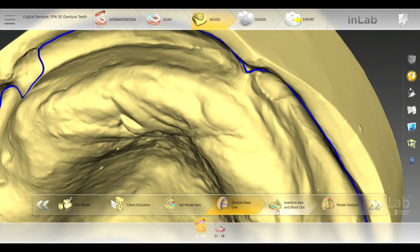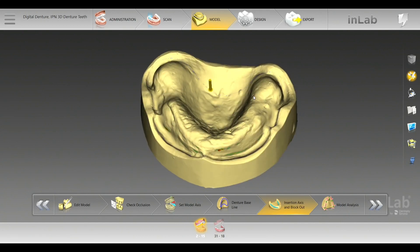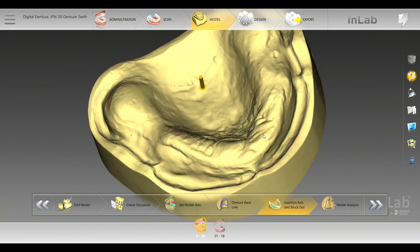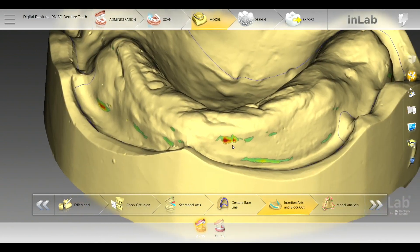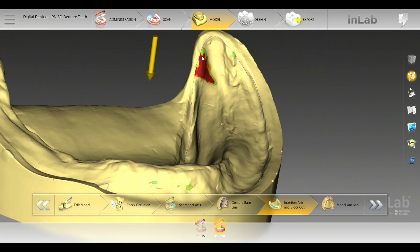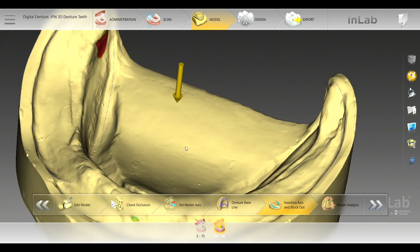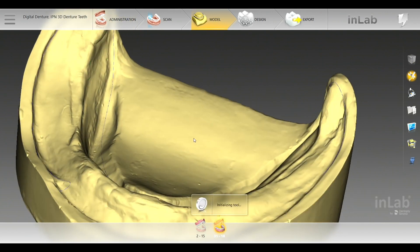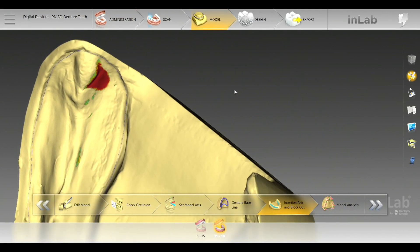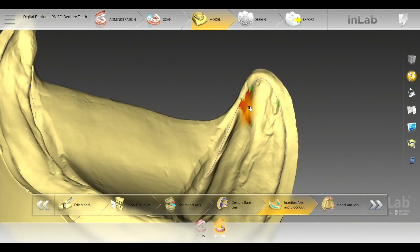Here we are in our insertion access. You're able to use this tool — move it left, right, forward — and create any block out, or you can go into the block out itself. As you can see, there are no indications of undercuts — there's a slight one here, but nothing major. We'll go to the lower and evaluate that. You can see there are some undercuts — typically that's where there will be undercuts in that area. You can go ahead and use your block out tool, or do that later. To me, I don't find those undercuts too bad — I still feel the denture will be passive in those areas.